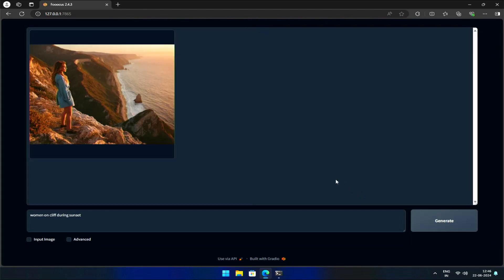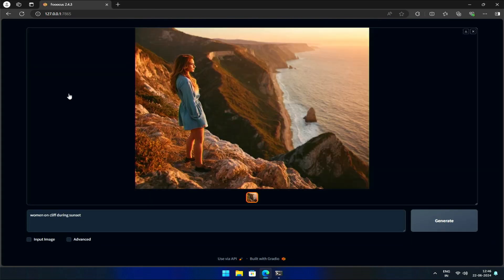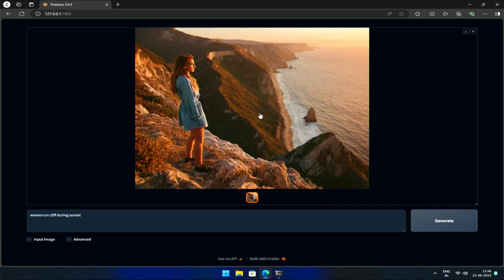As expected, we get an image with a woman, a cliff, and a sunset. Notice that the sun is slightly cut off in the generated image.